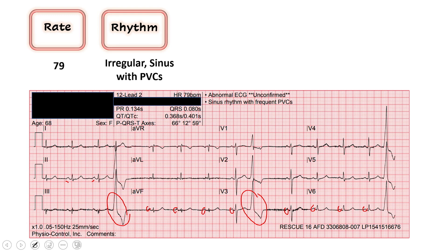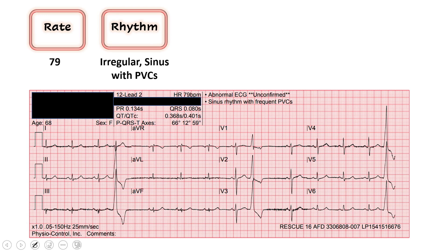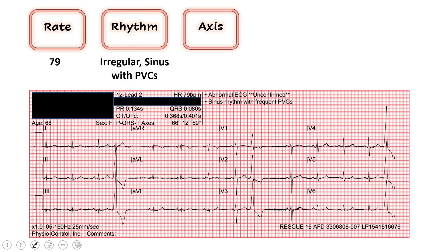So we've got an irregular rhythm, rate of 79, P waves before every QRS. We move to our axis — we're always looking at lead one and lead AVF to help us determine which direction our axis is. Lead one: the majority of the QRS vector is up. We've got our left thumb up. AVF: